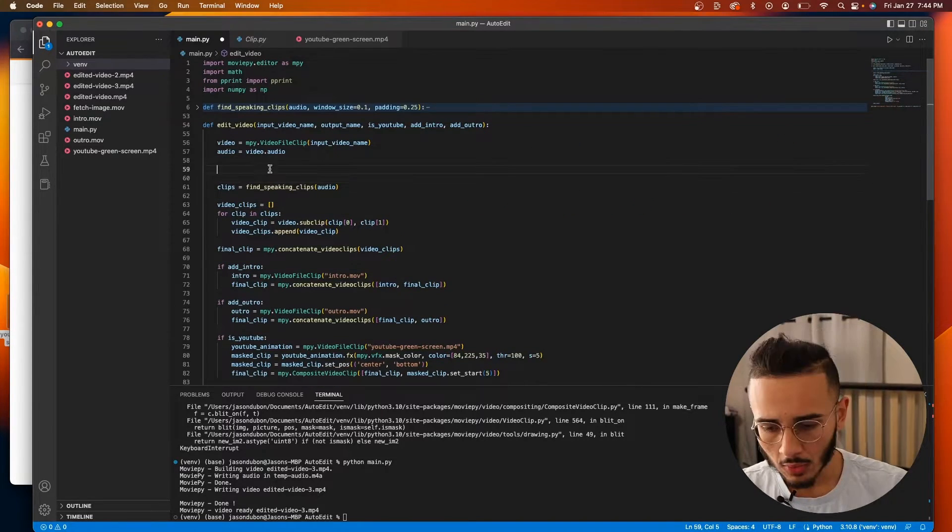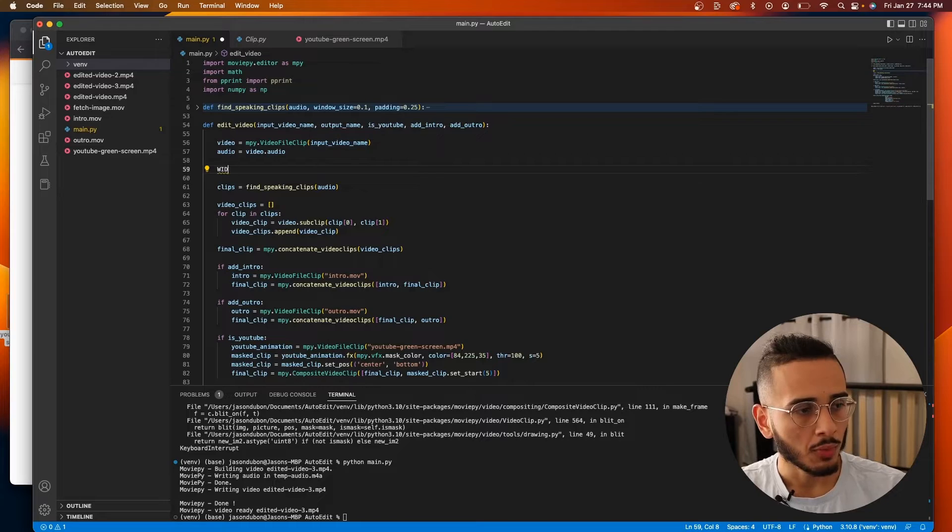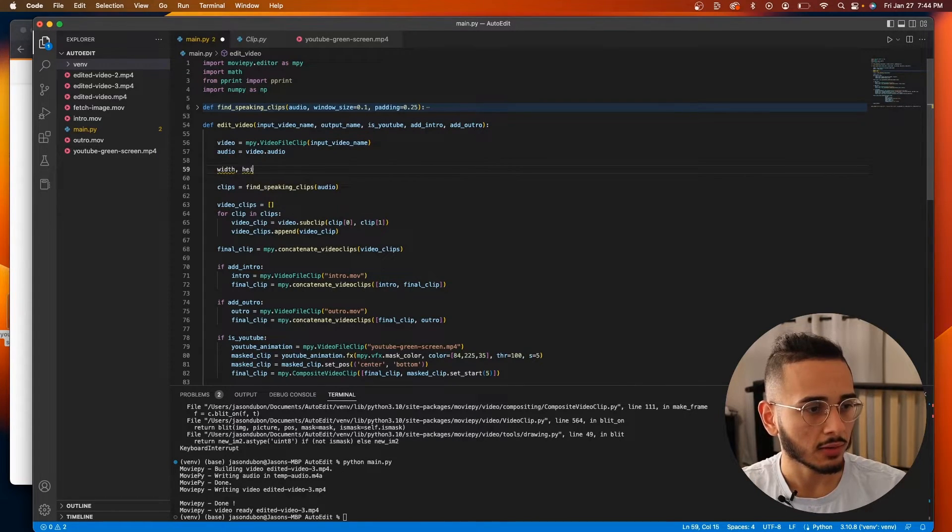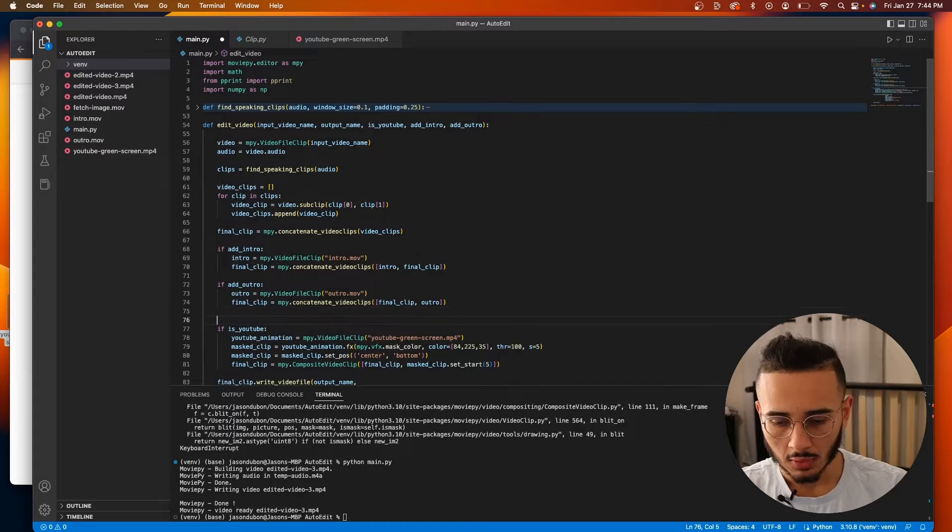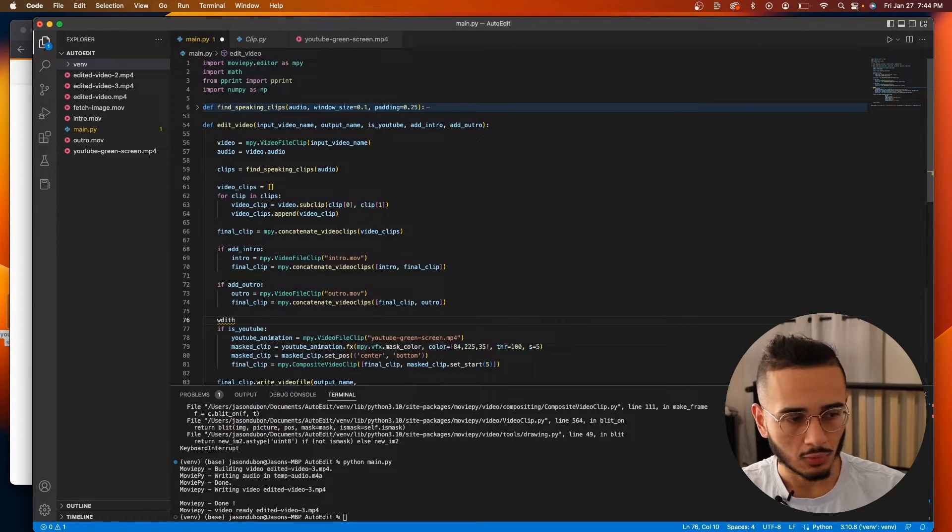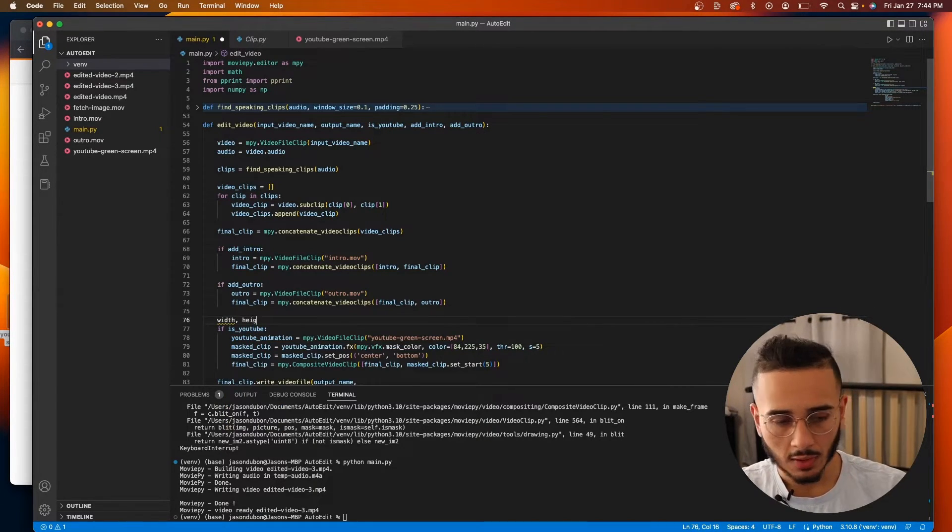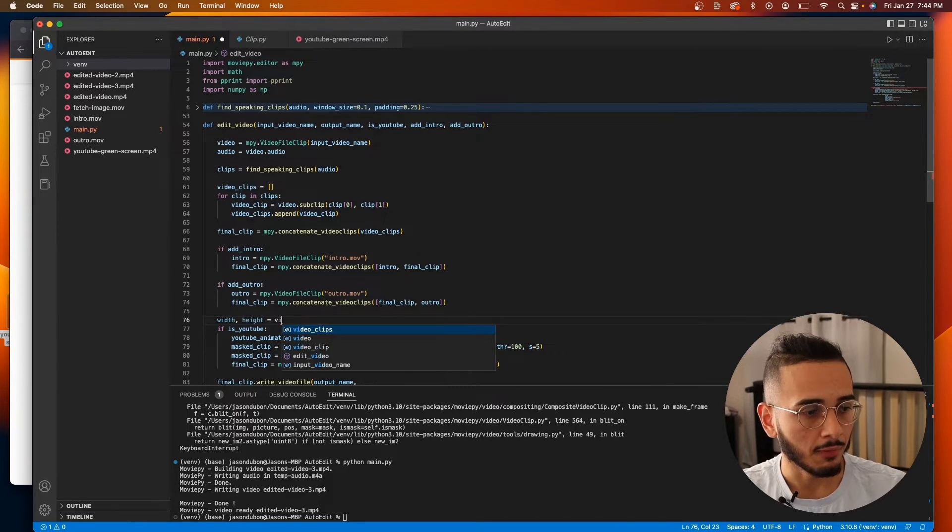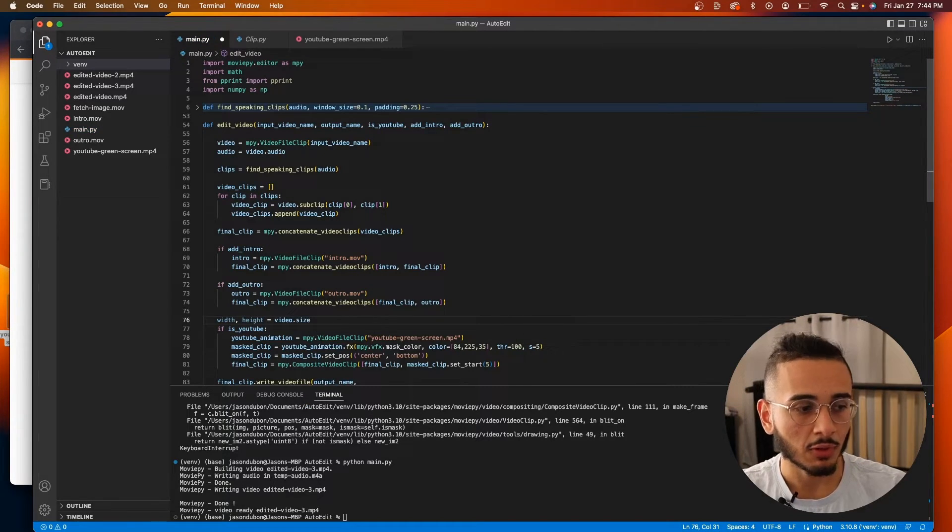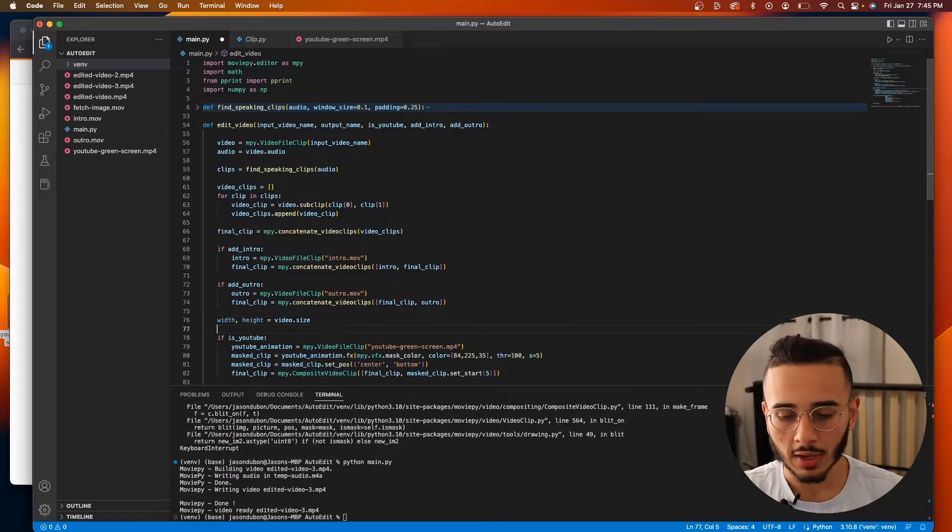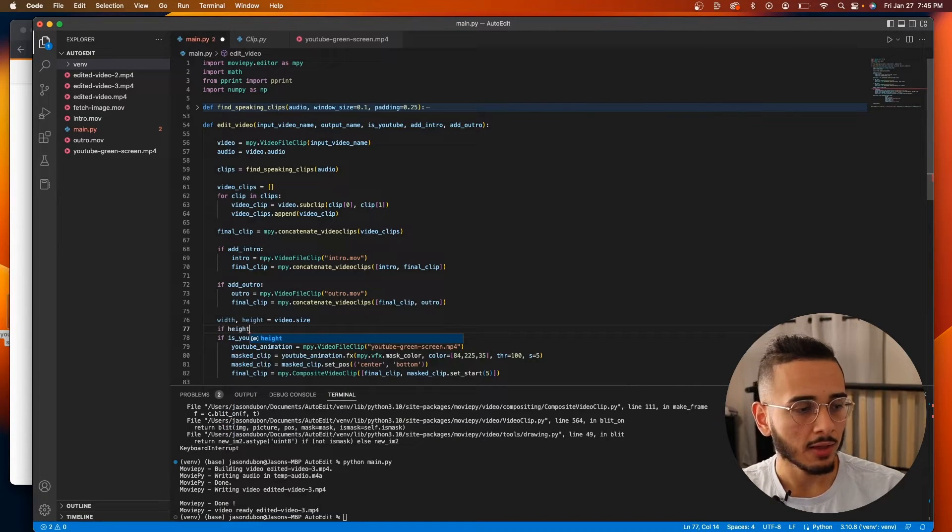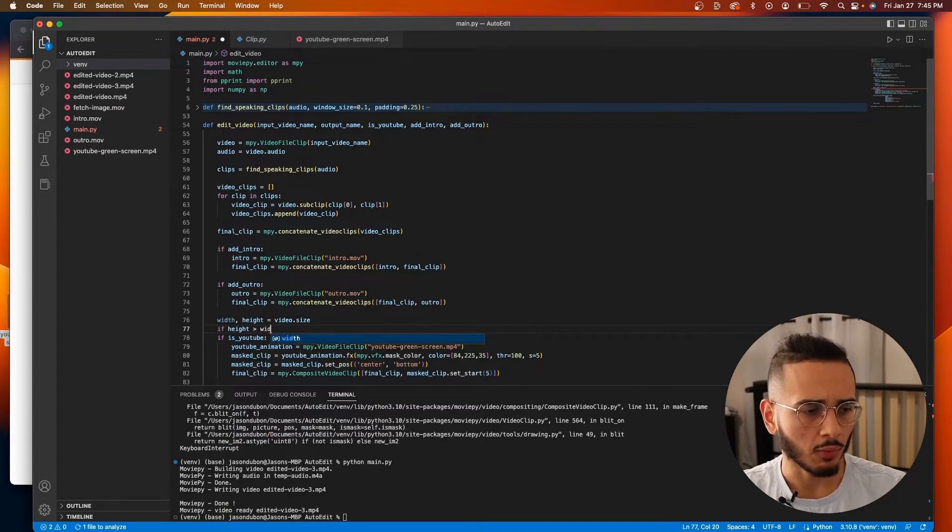So to account for that, we can grab the width and the height. Actually, let's do this on top of the YouTube part. So width and height of the video, we can do video.size, will give us the width and height. And if the height is greater than the width, that means it's a portrait video.